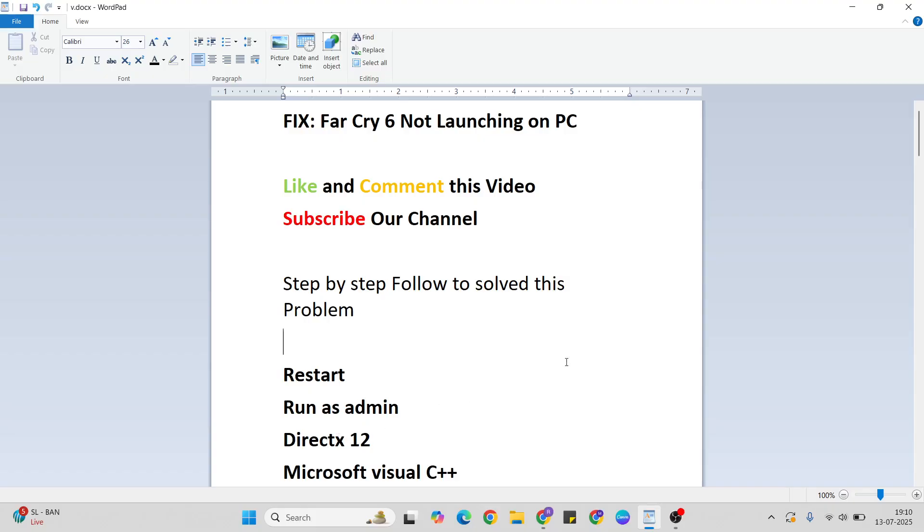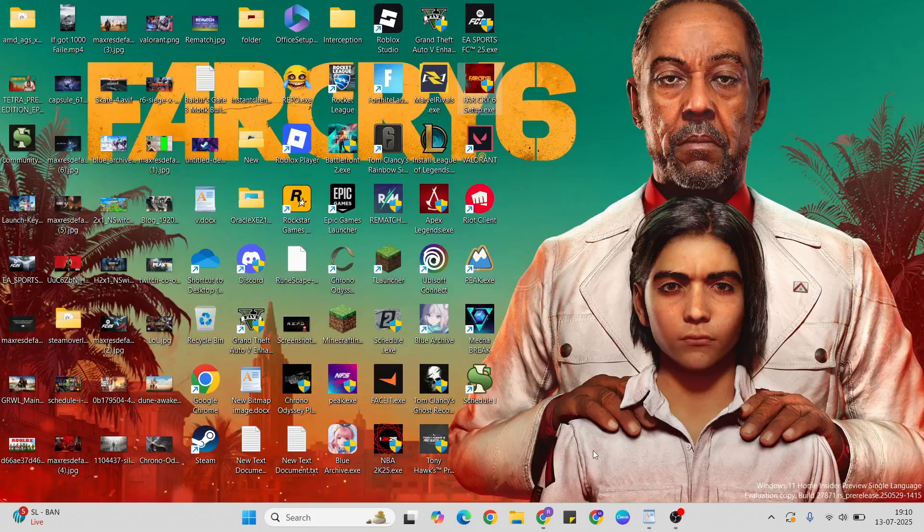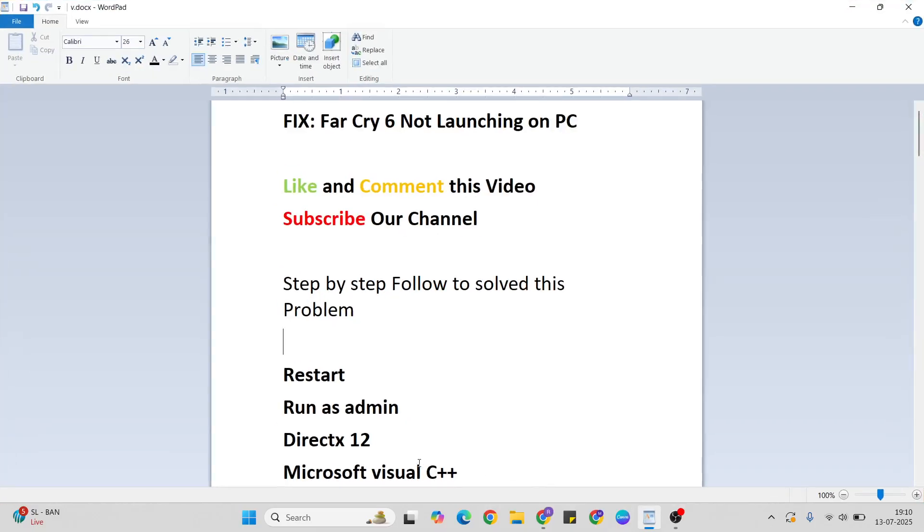Third step: DirectX 12 update. Open your browser, type DirectX 12, download and install it. Next step: Microsoft Visual C++ update.